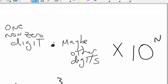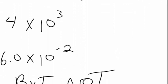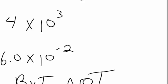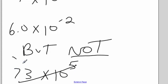For example, I might have 4 times 10 to the 3rd. Or I might have 6.0 times 10 to the negative 2. But what I don't have is something like 73 times 10 to the 5th. It can't be done. You have to have one digit, then the decimal point.